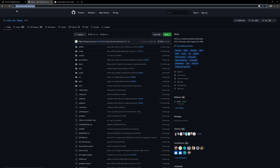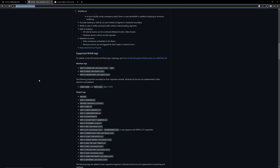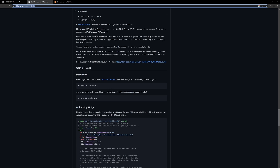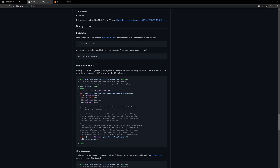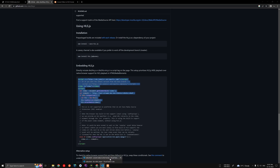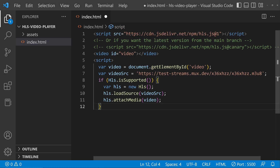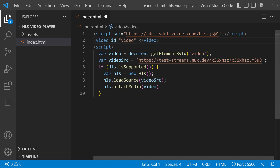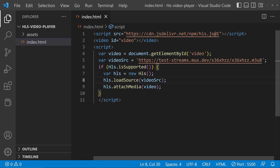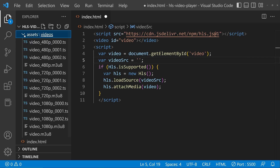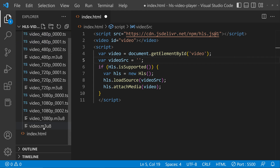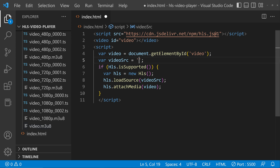I will give the link for the HLS.js library in the description. Scroll down and you can see the JavaScript section. Copy the code from there and paste it here. You can remove the comment, then close the script tag. Here you can see a test URL has been given — you have to change it to assets/videos/video.m3u8.